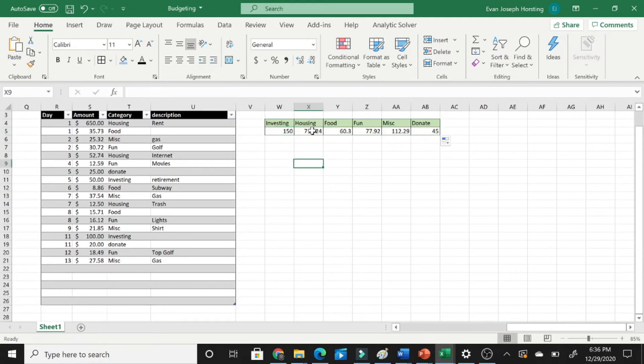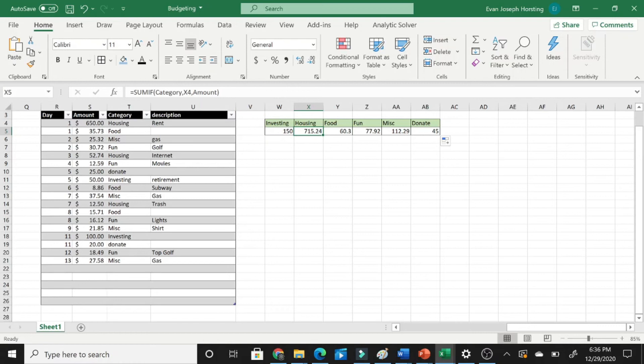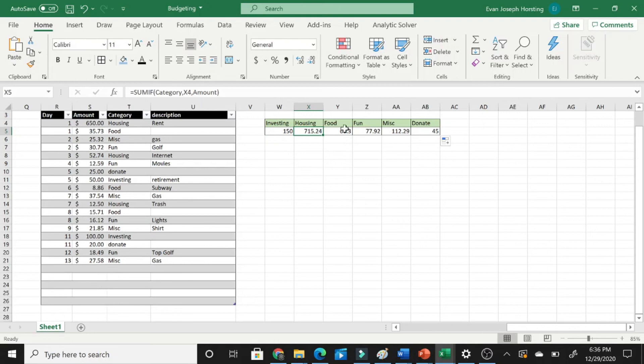So now if we look at the equation right here for Housing, it's looking at the Category, then it's looking at X4 right here. This is what we're wanting to pull from our table, Housing. And then the Amount right here. And then it will sum all of those up together, giving us our final summations.